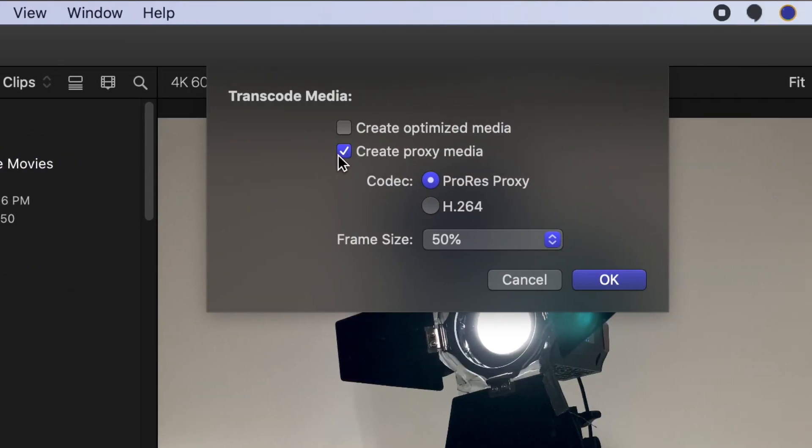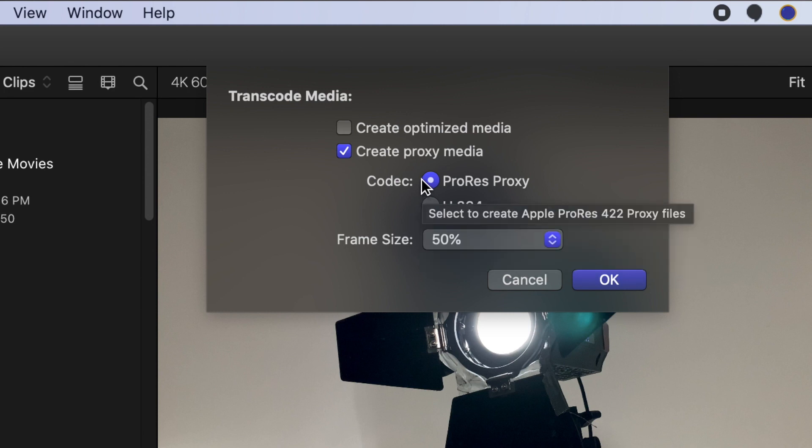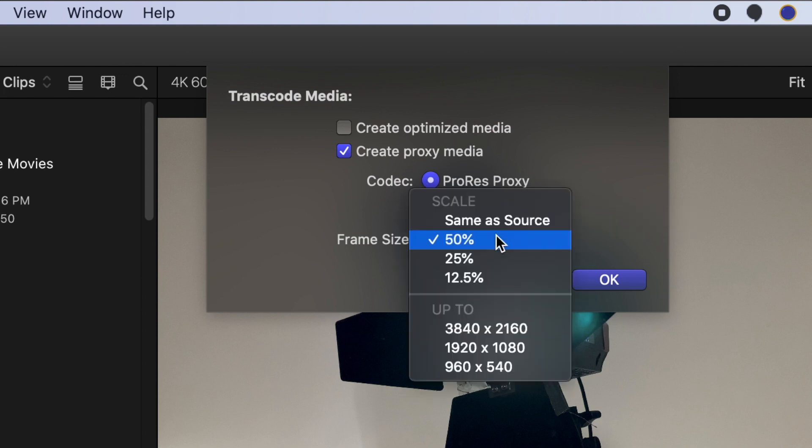In codec, you can choose either ProRes Proxy or H.264. For this lesson, leave the codec selected as ProRes Proxy. Select Frame Size for your proxy media. Use Scale and select 50% for this tutorial.